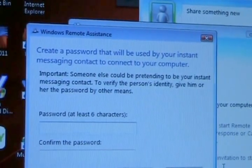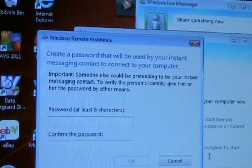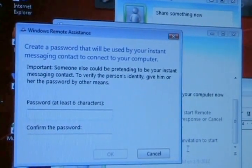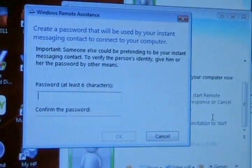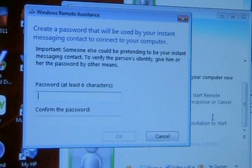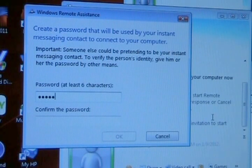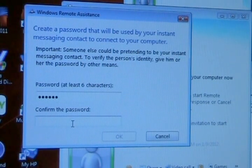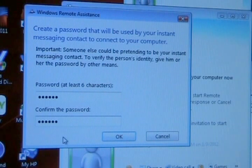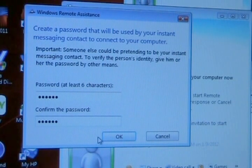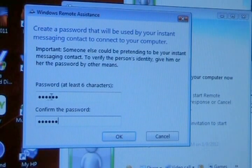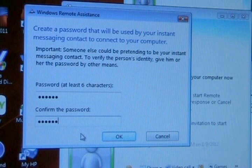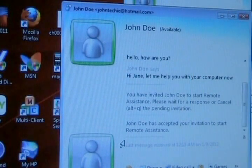Back on Jane's screen, she sees create a password that will be used by your instant messaging contact to connect to your computer. And this is to stop anybody else from getting in. So you would type in a six character password. I like to use numbers. In this case, I've chosen six different numbers and I've already told John Doe what the password is ahead of time. So once I type this in, I just push OK and now John Doe will get a different window on his PC.